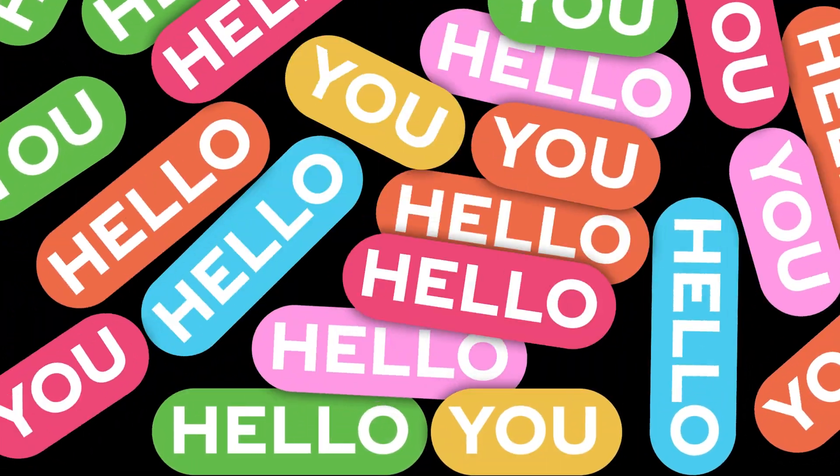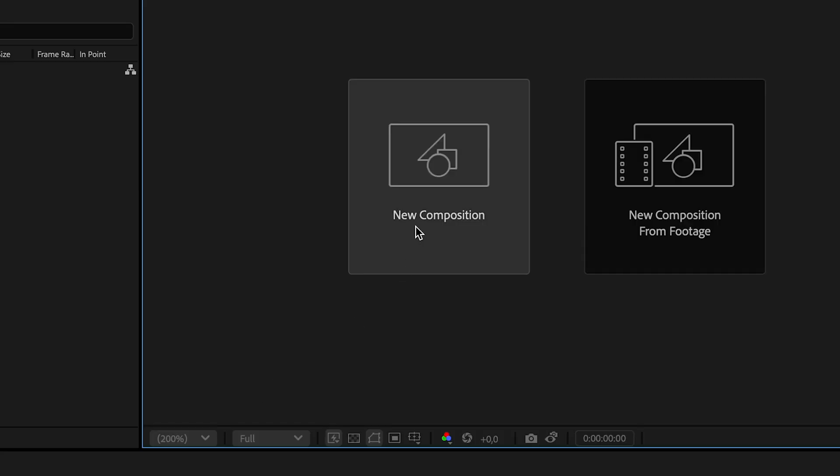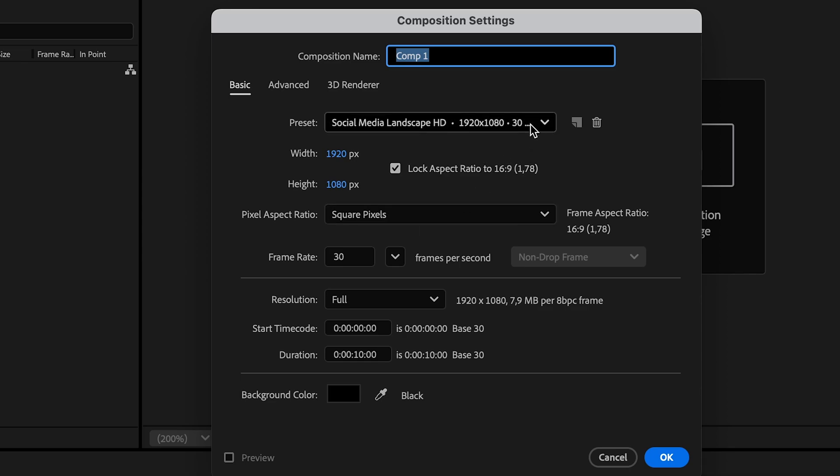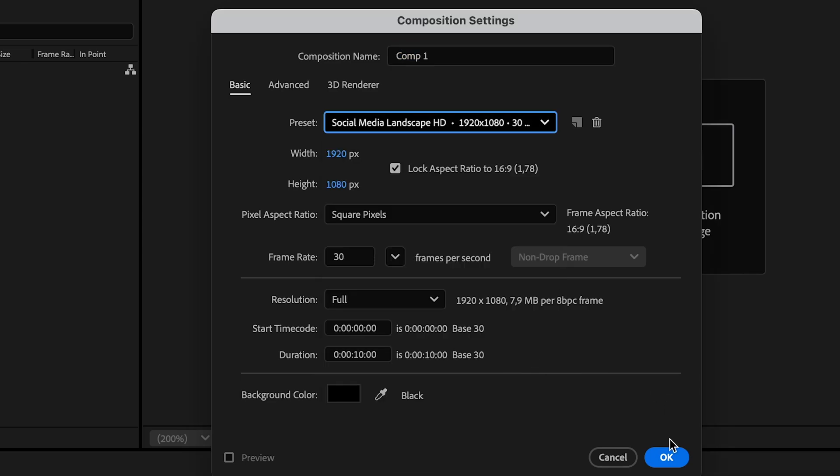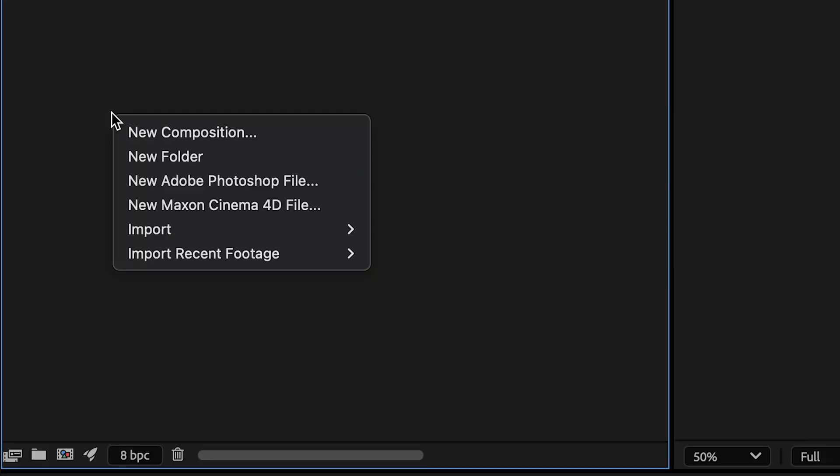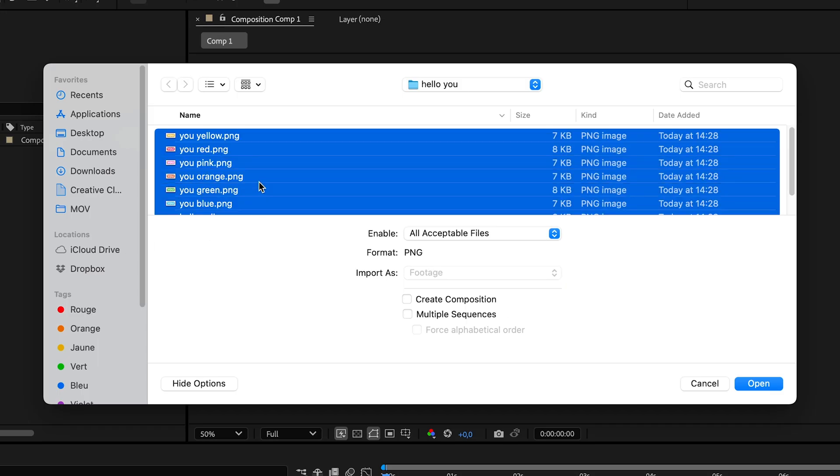How to create this popcorn effect with After Effects and Newton 4. Let's start by creating a new composition. Then I'll import my images.